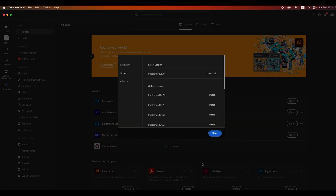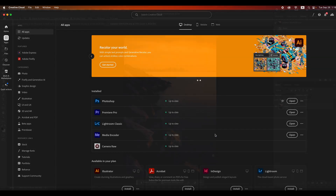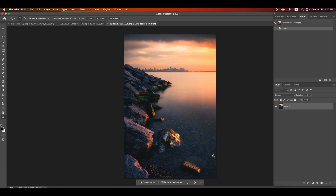First, you need to download the new version. Open your Adobe Creative Cloud and check for updates and you will see the new version available, Photoshop 25. There's also an earlier version from this year, but make sure you install the new version, which is 25. Now we can use it. This is a new version of Photoshop. Once it's open, you will see on the top it shows Adobe Photoshop 2024.